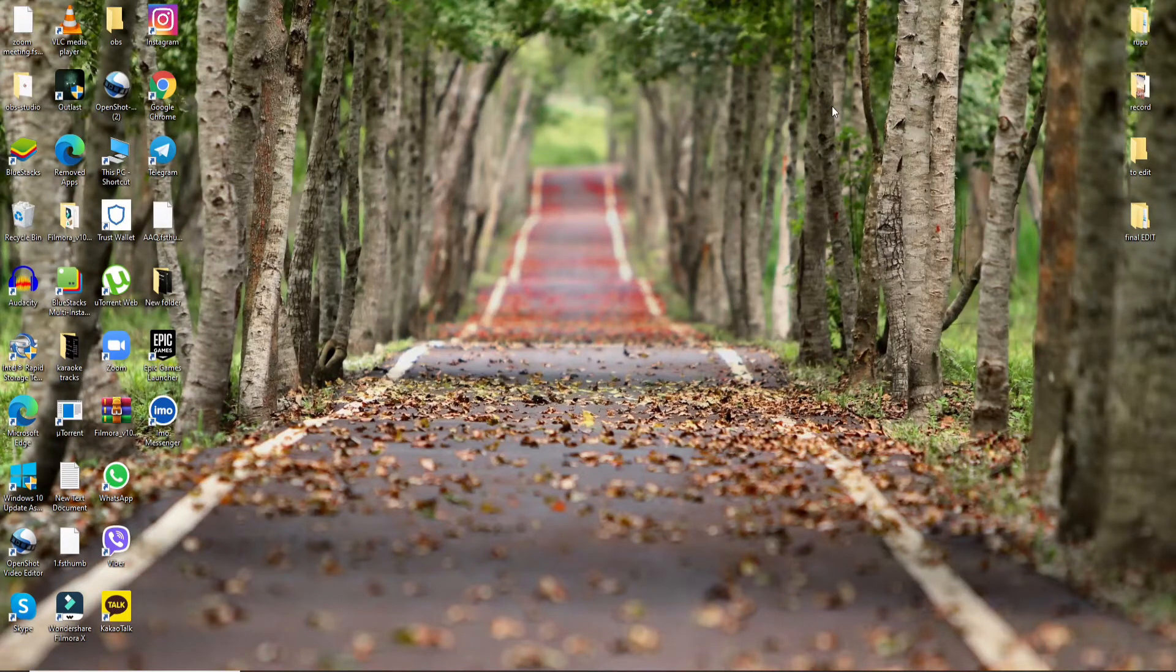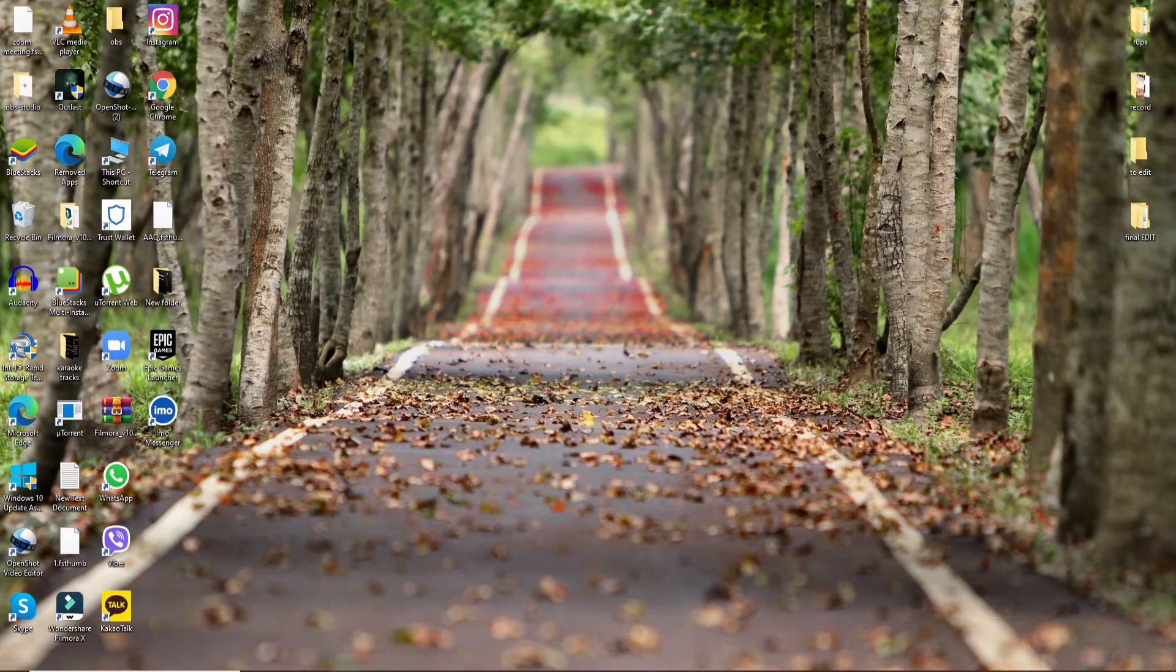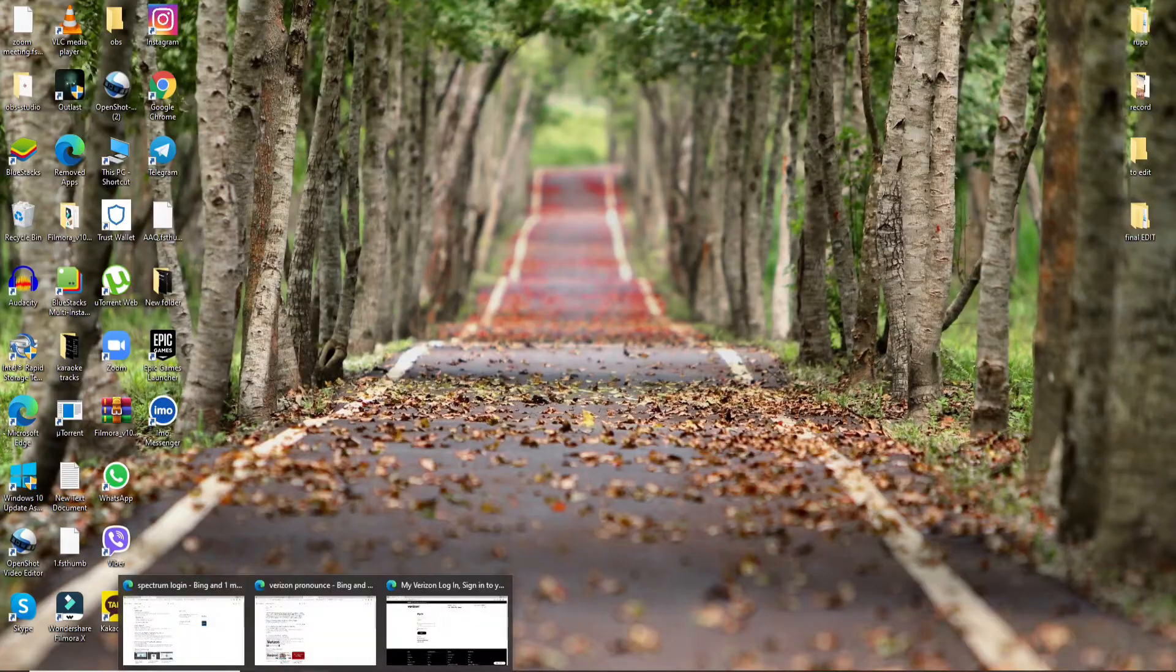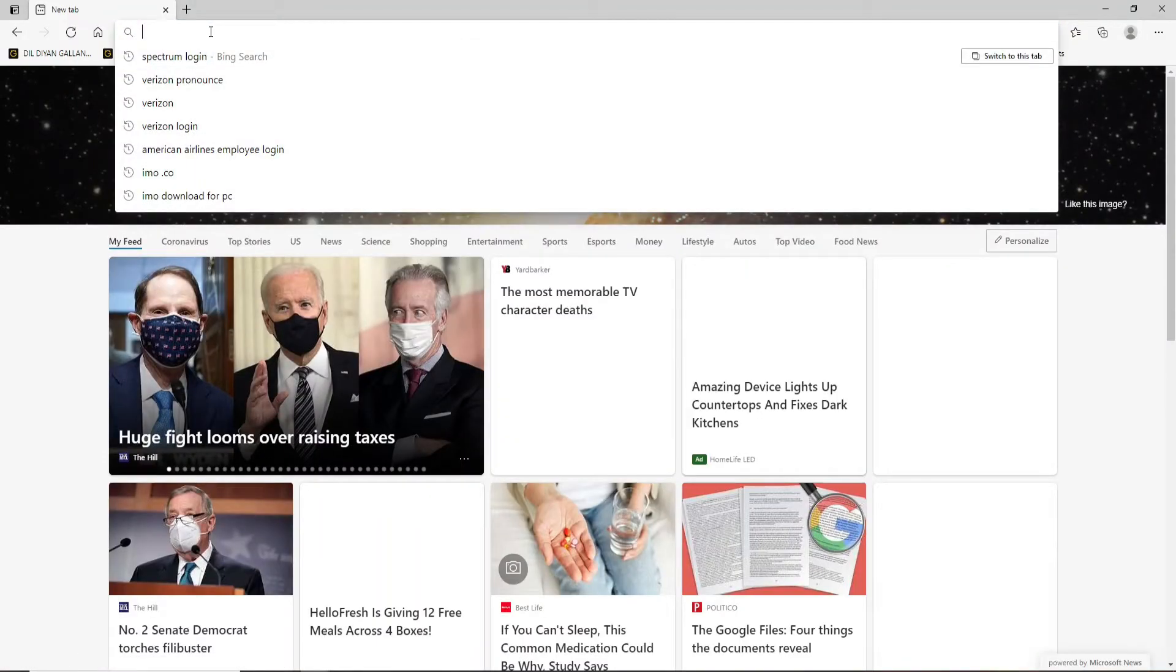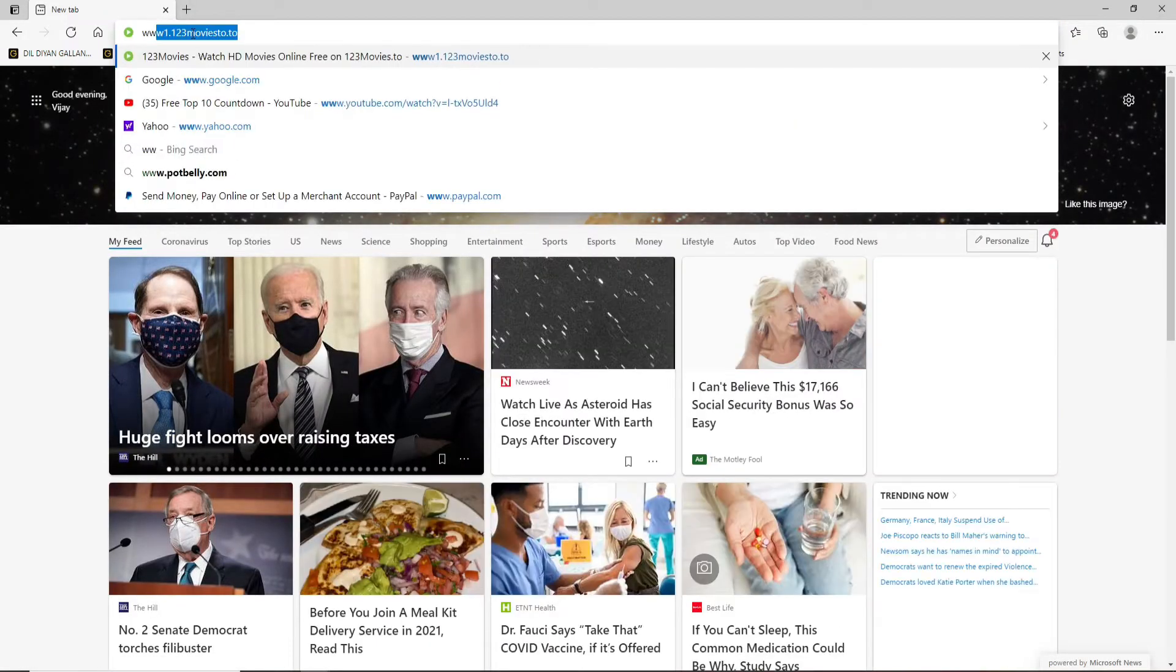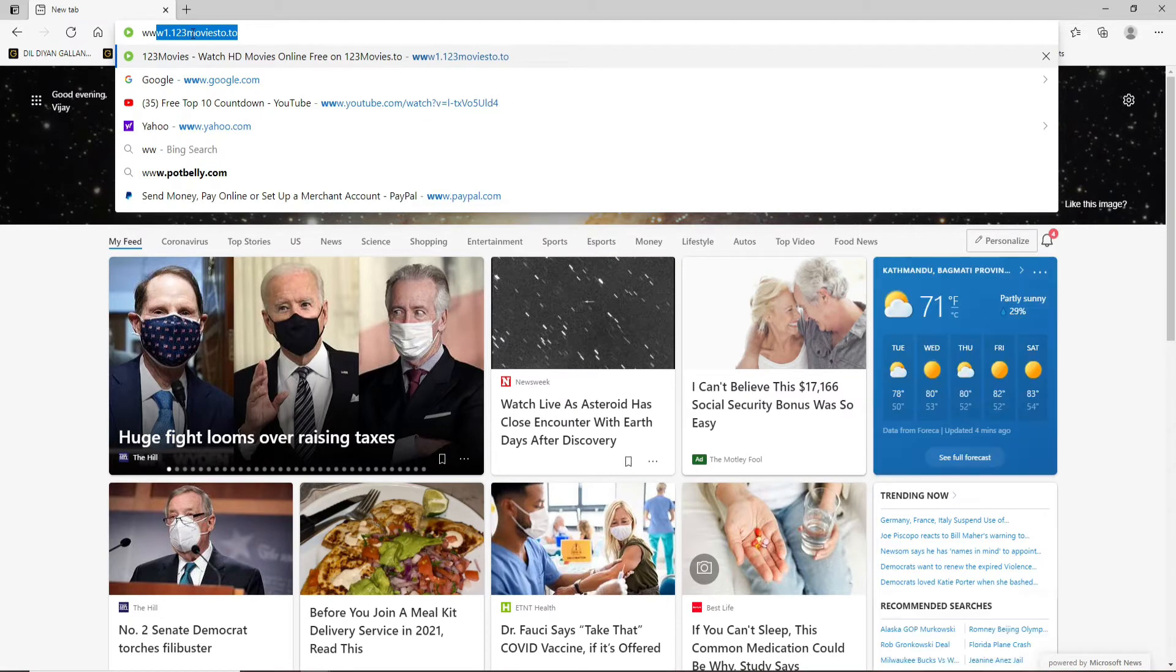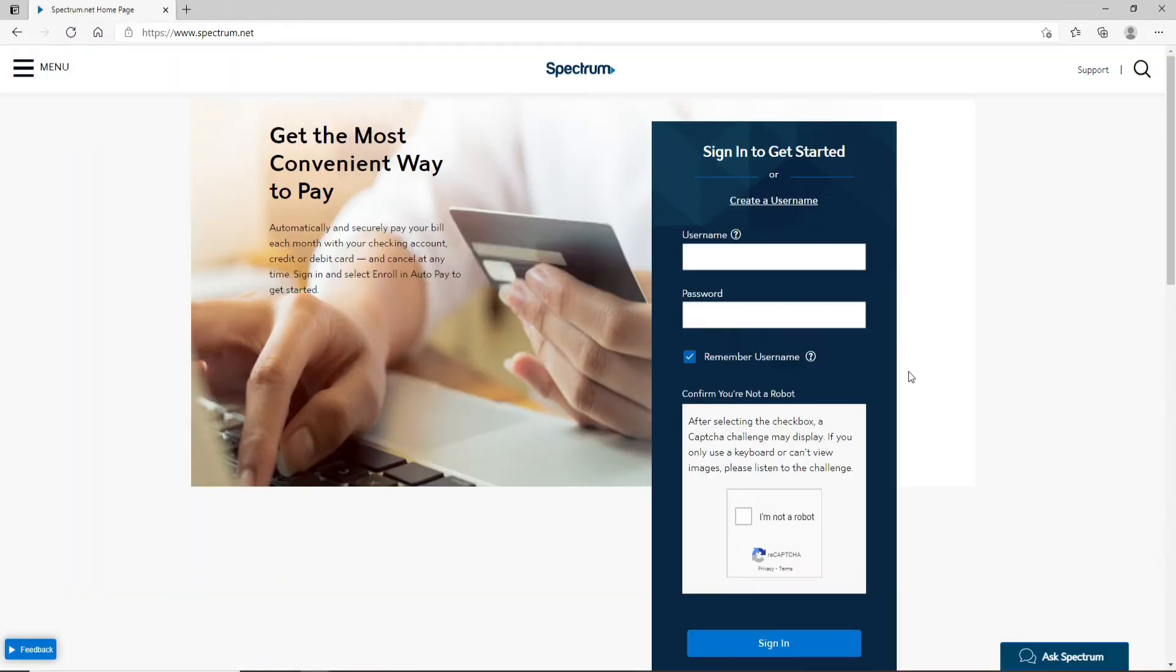In order to log into your Spectrum account, open any web browser you want. Go to your URL box and type in www.spectrum.net. Press enter on your keyboard and in just a second you'll be taken to its sign-in page.